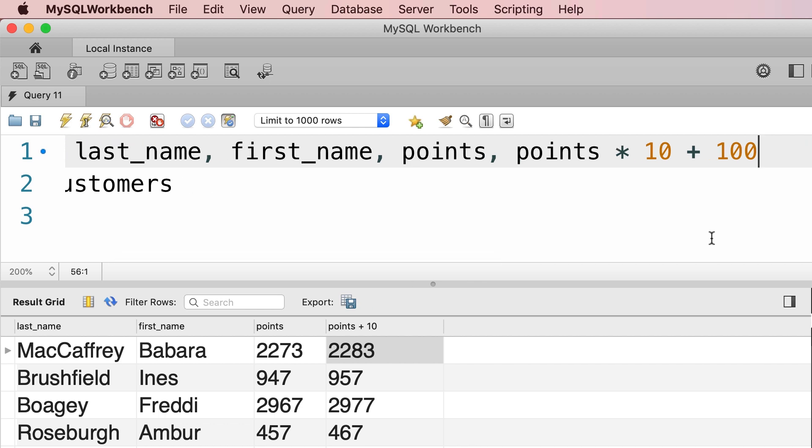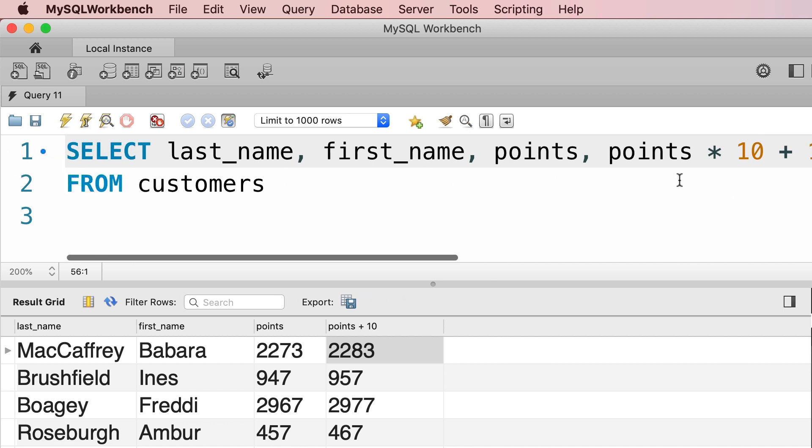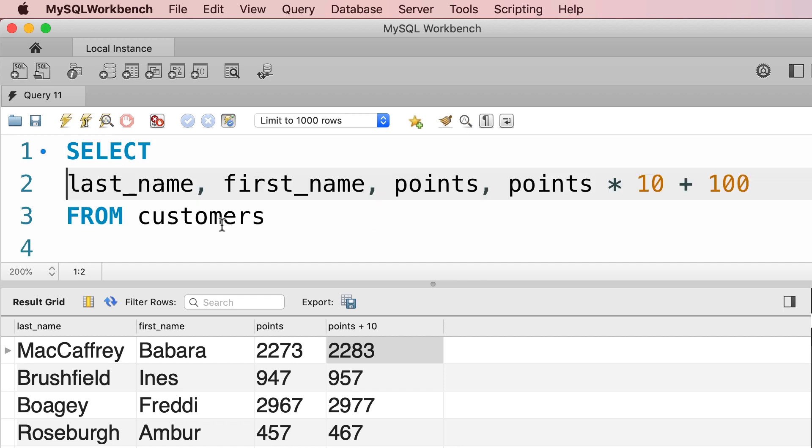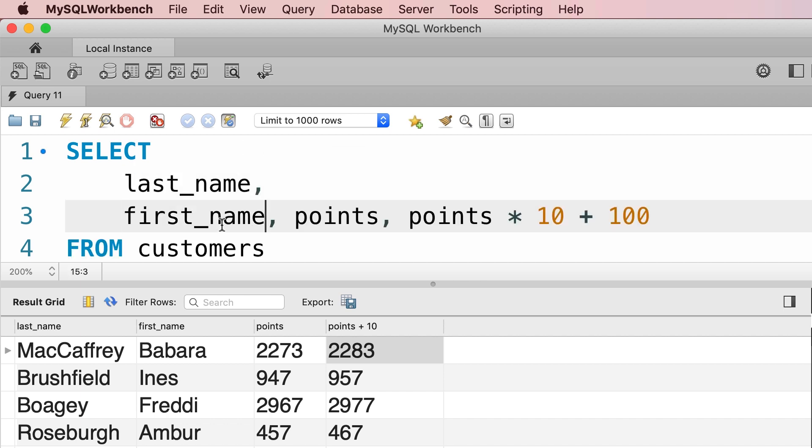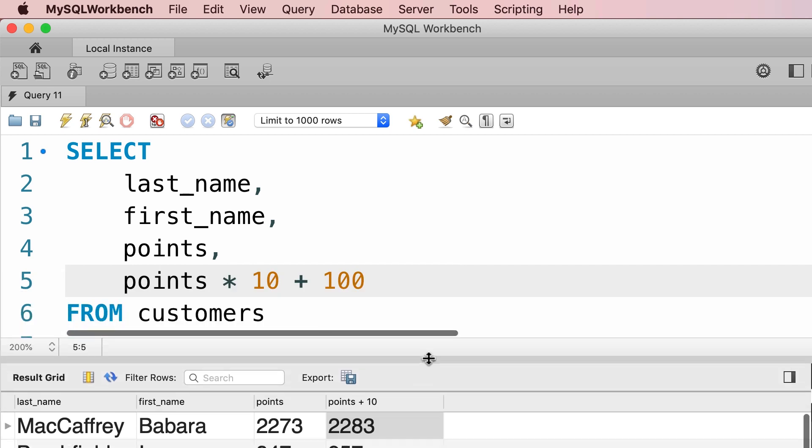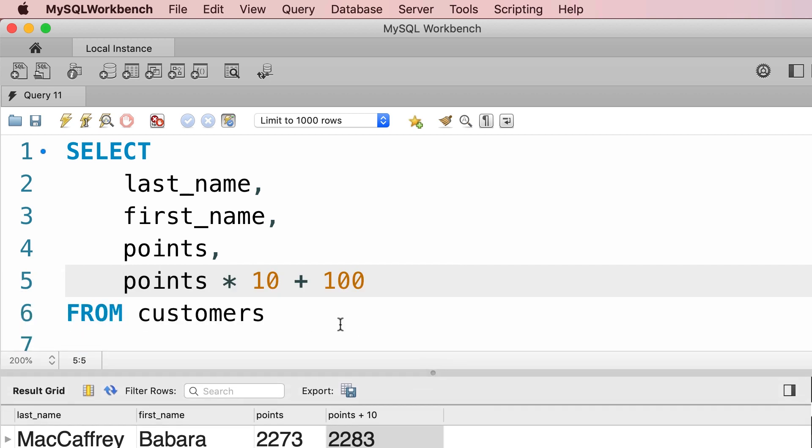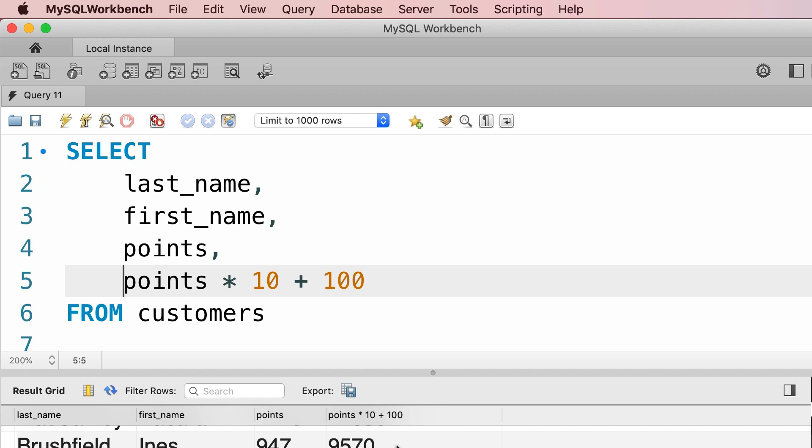Now you can immediately see that this line one is getting too long and it doesn't fit on the screen. In situations like this you can break up the SELECT clause by placing each column on a new line. So SELECT, last name, then first name, points, and finally points times 10 plus 100. So let's execute this query one more time. So this is our new column with the new calculated value.